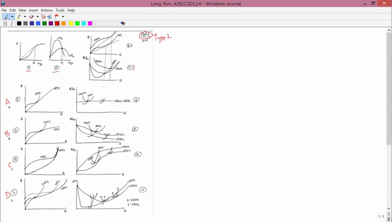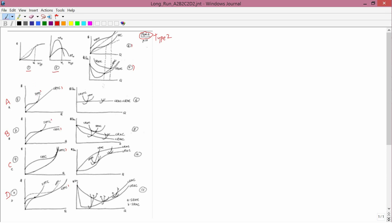Then in graphs 5, 7, 9, and 11, I've drawn the appropriate long run total cost for A, long run total cost for B, long run total cost for C, and long run total cost for D. And then one example short run total cost curve.